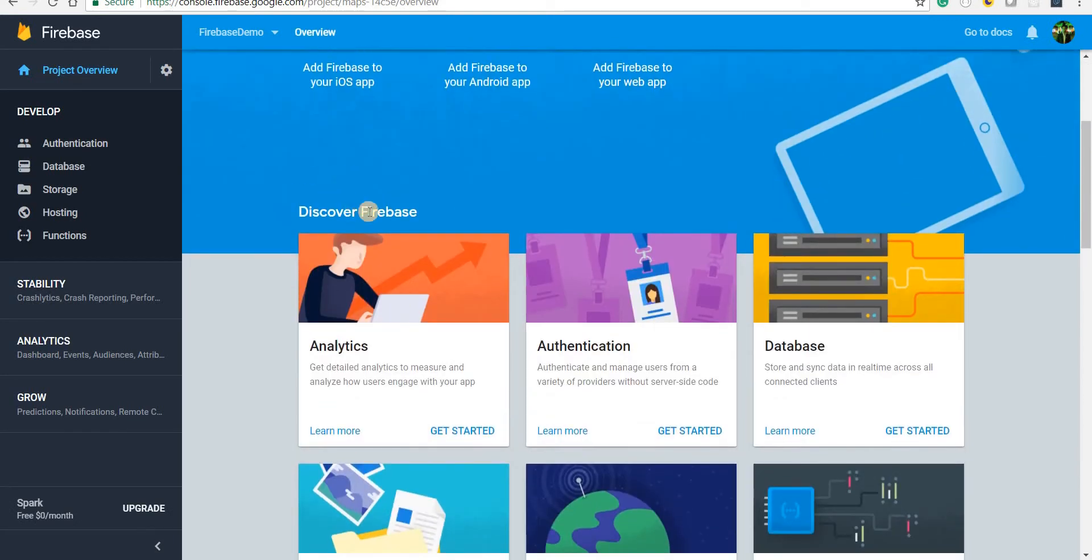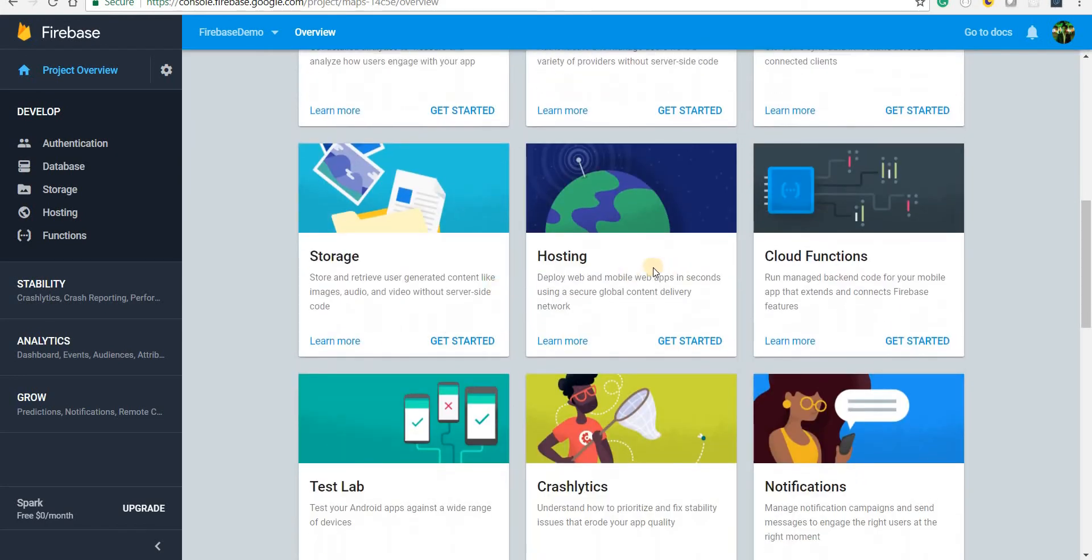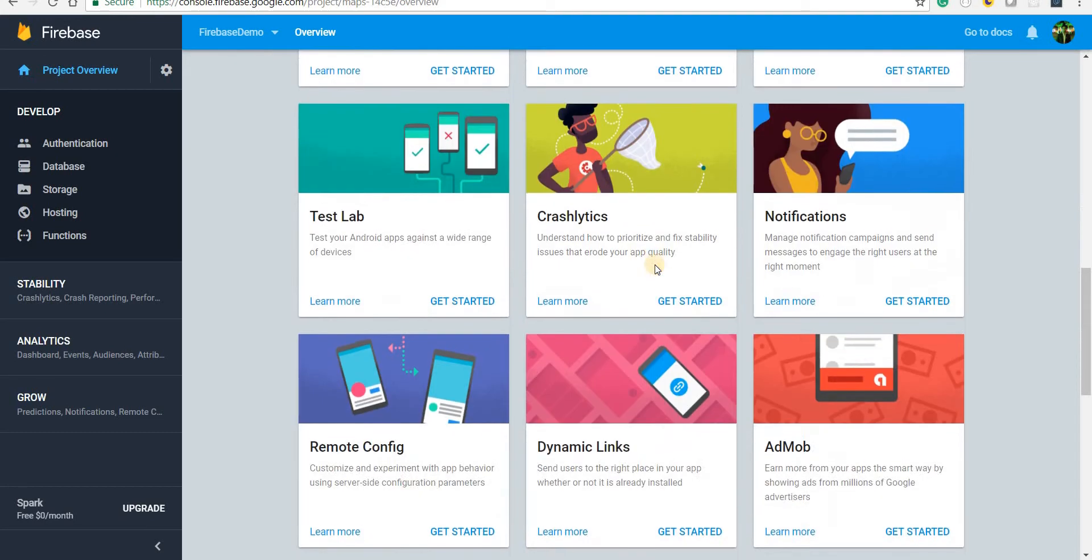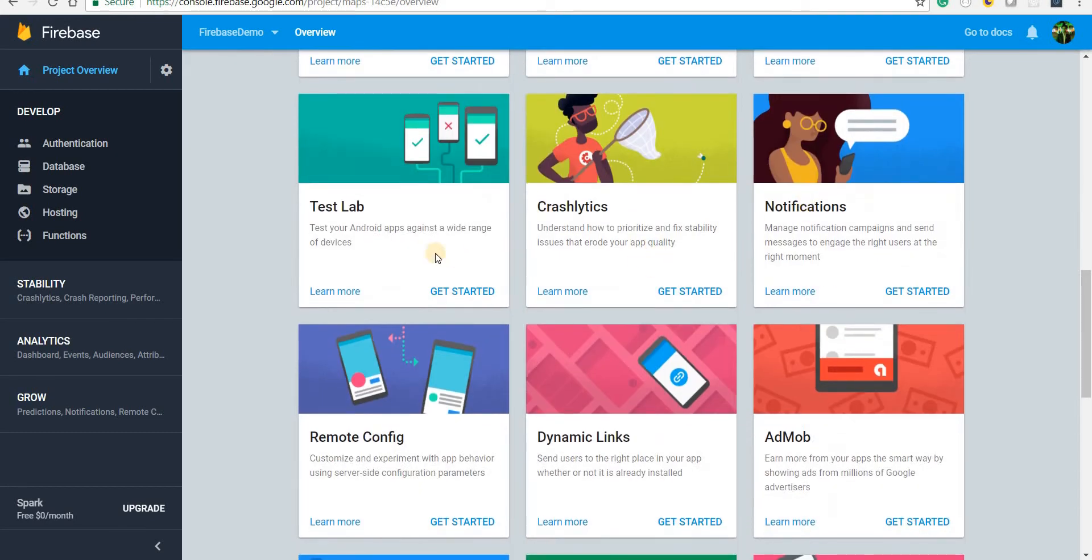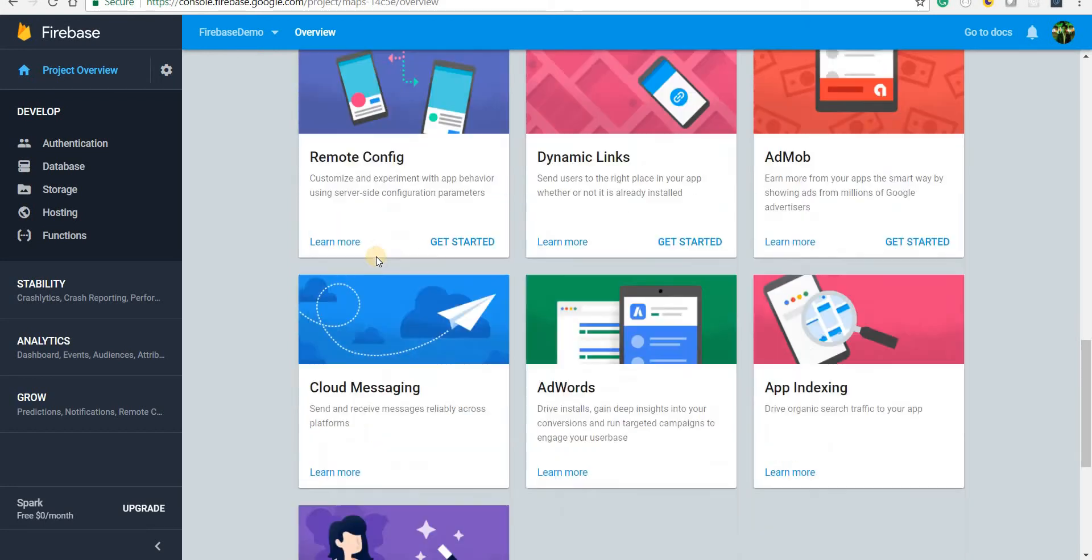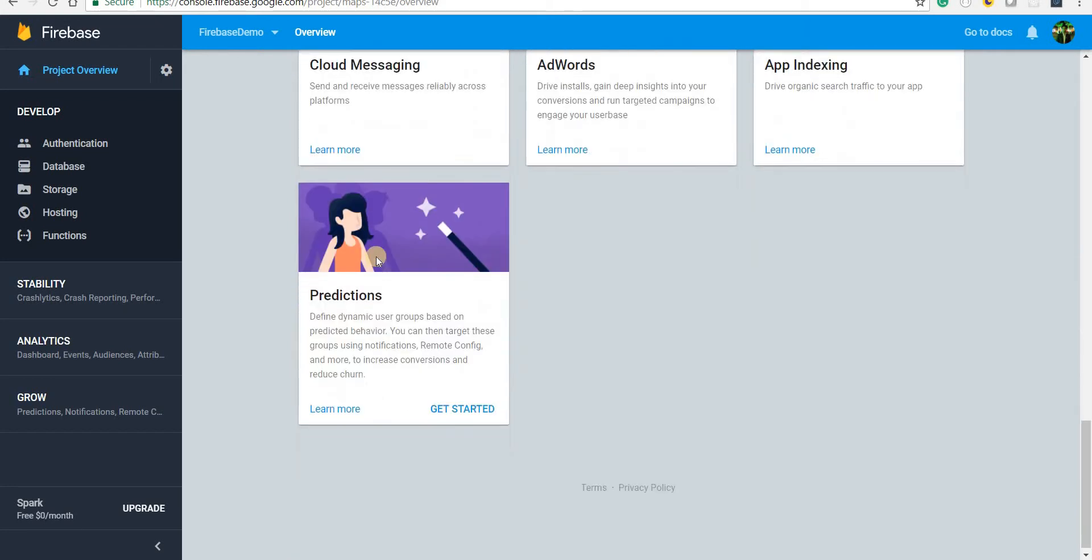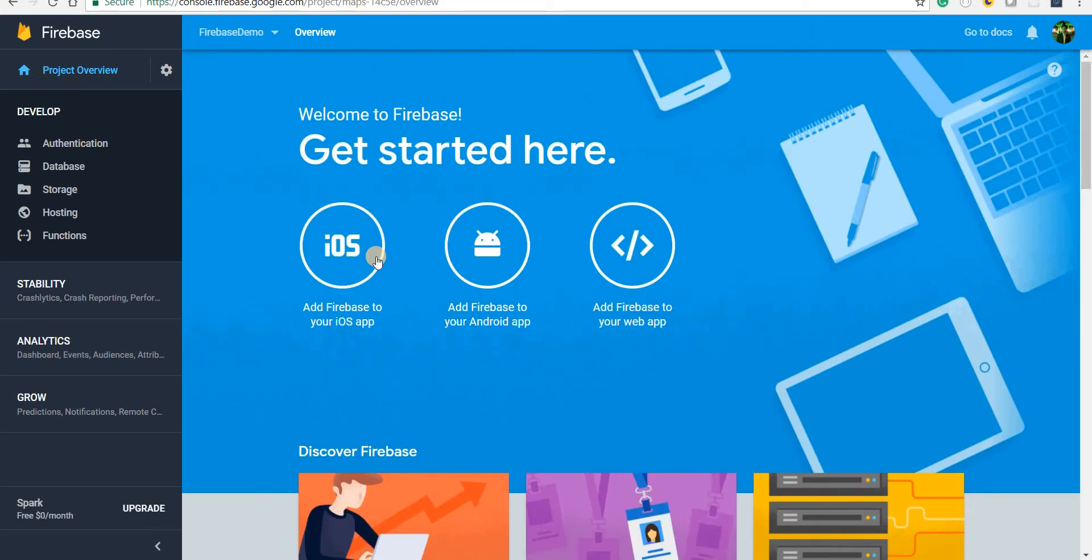And now you have a lot of things like analytics, authentication, database, storage, hosting, cloud functions, notifications, and several other things of that sort.